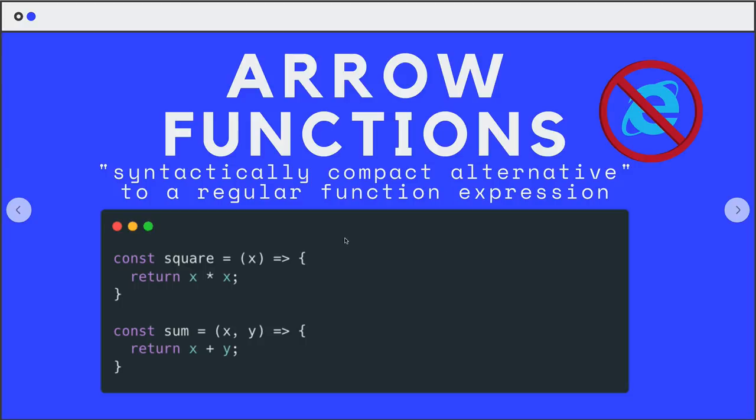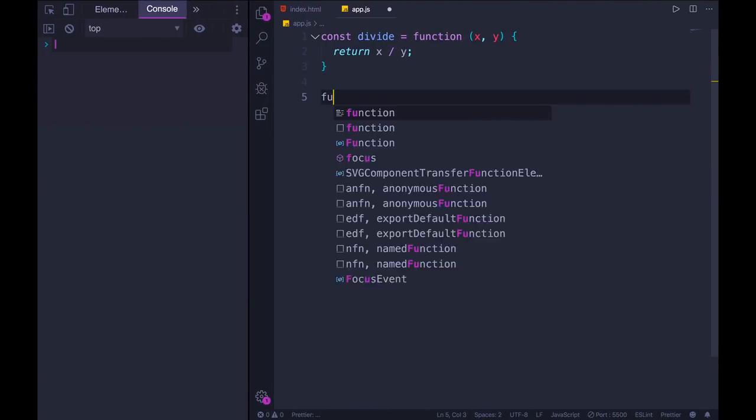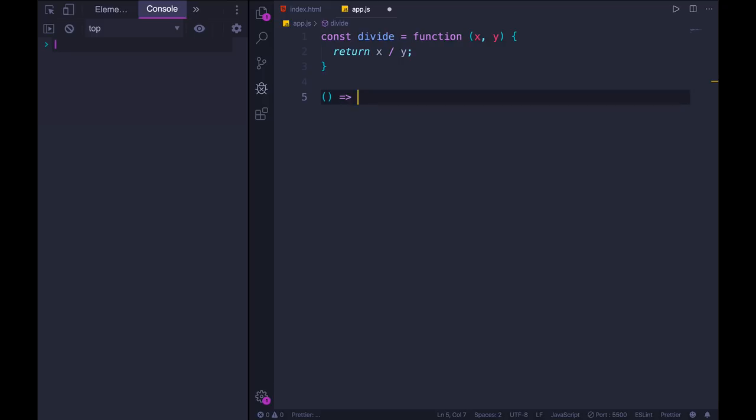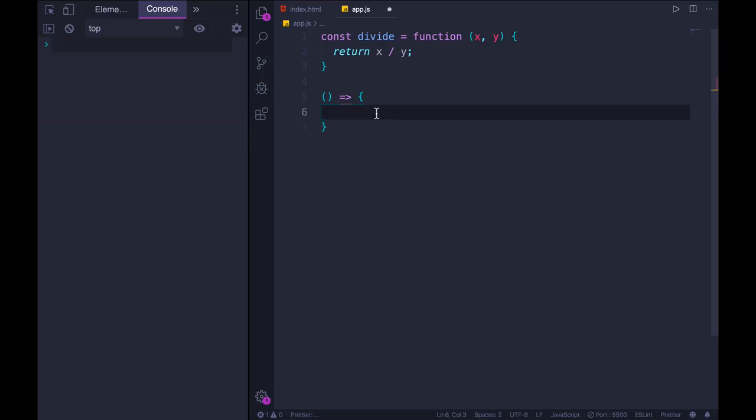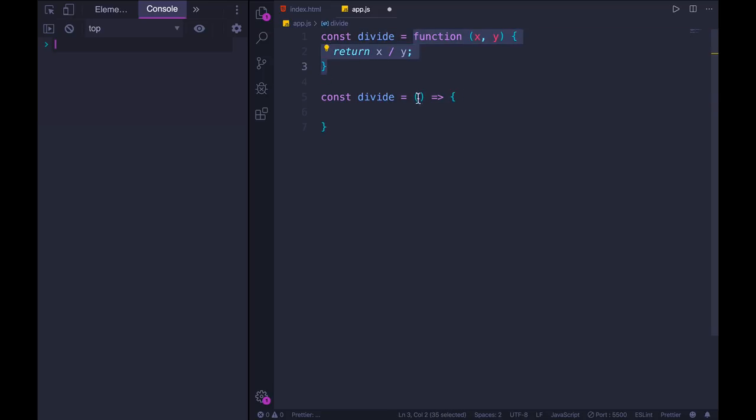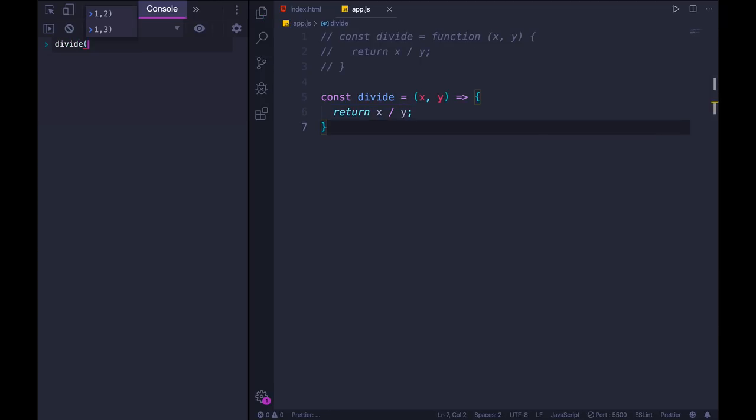Let's take a look at the syntax. The name arrow function is derived from the arrow that we use, equal sign greater than. One thing you need to know right away is that arrow functions can only be anonymous functions. Yes, we can store it in a variable, just like we can store a regular anonymous function expression, but we can't name it. It follows this pattern: parentheses, an arrow, curly braces. I'll call this const divide, and this part is replacing the function keyword. So I have my arguments between those parentheses, and then the function body between curly braces. Return x divided by y. I can call it just like any other function - divide one by four, 0.25.